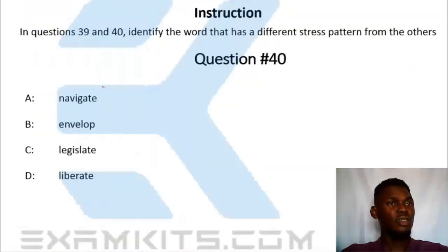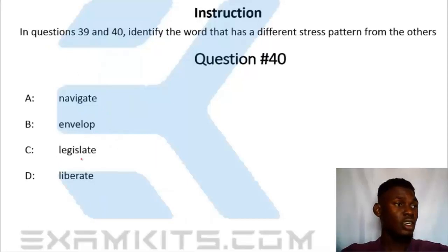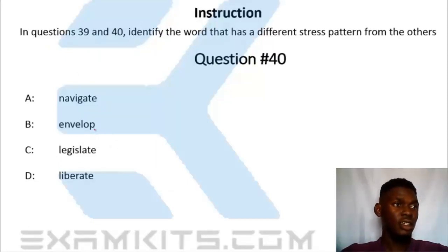The word that has a different stress pattern from the others — the correct answer is 'envelope.' We will take control of the second syllable.